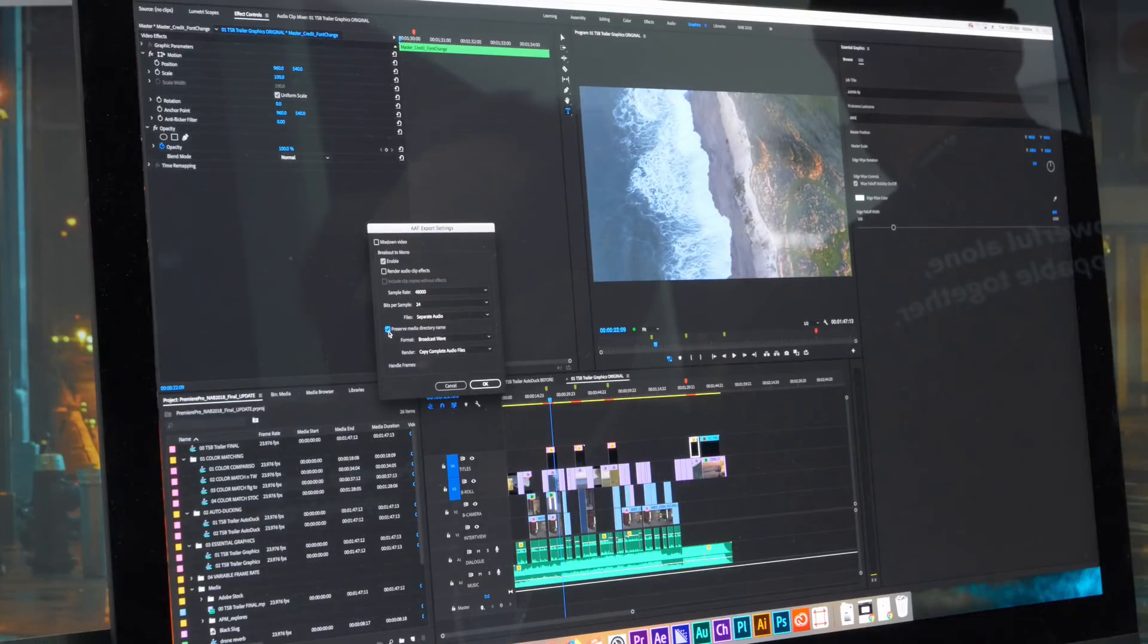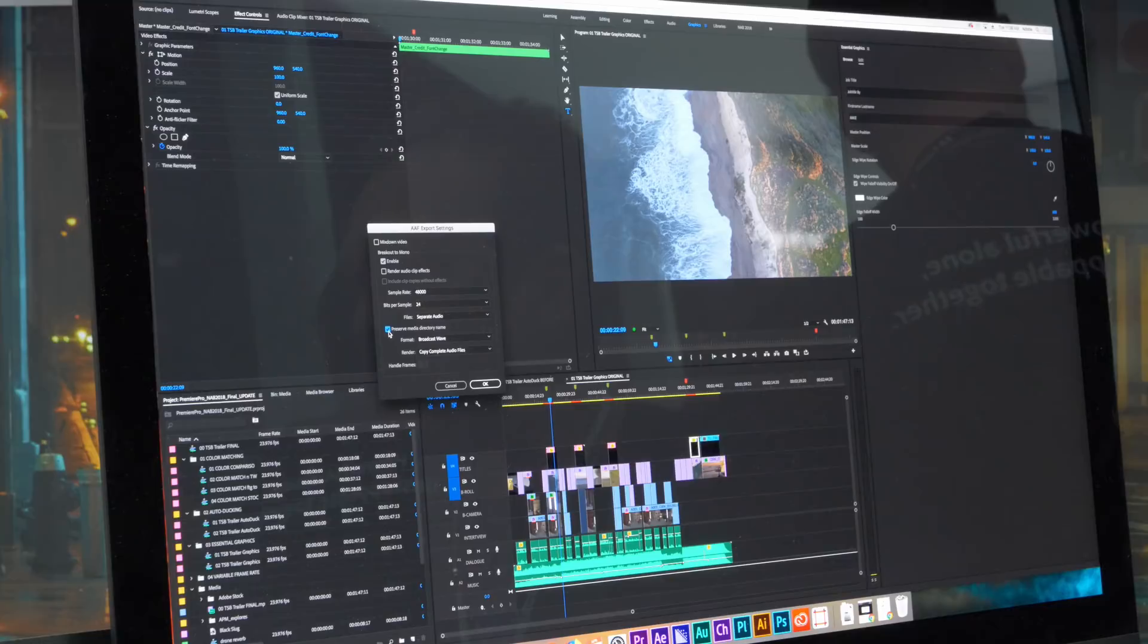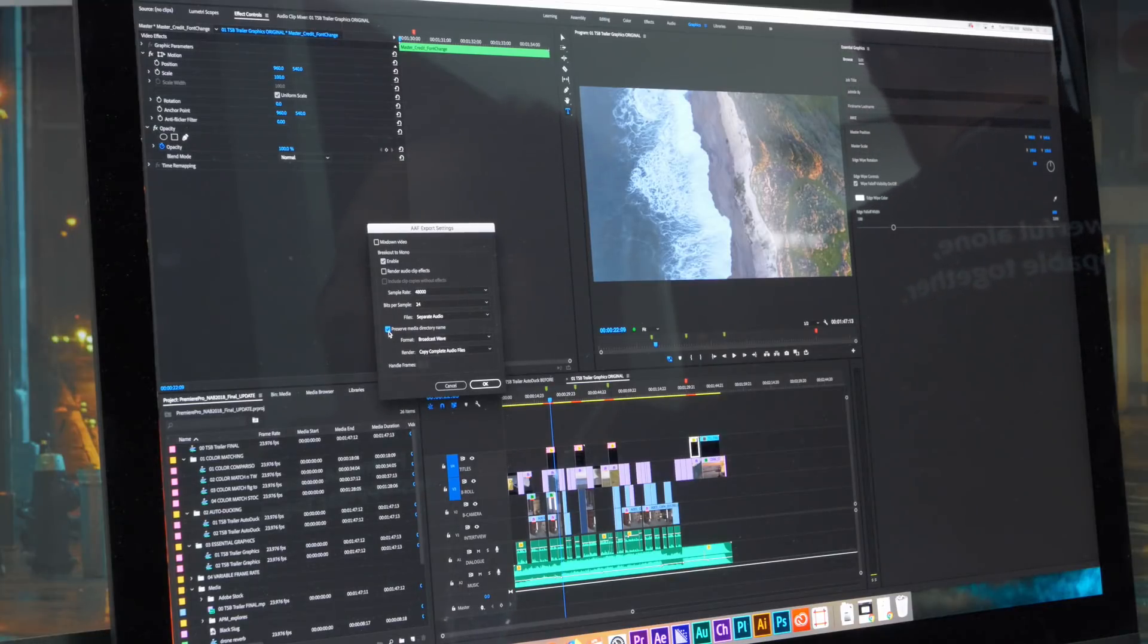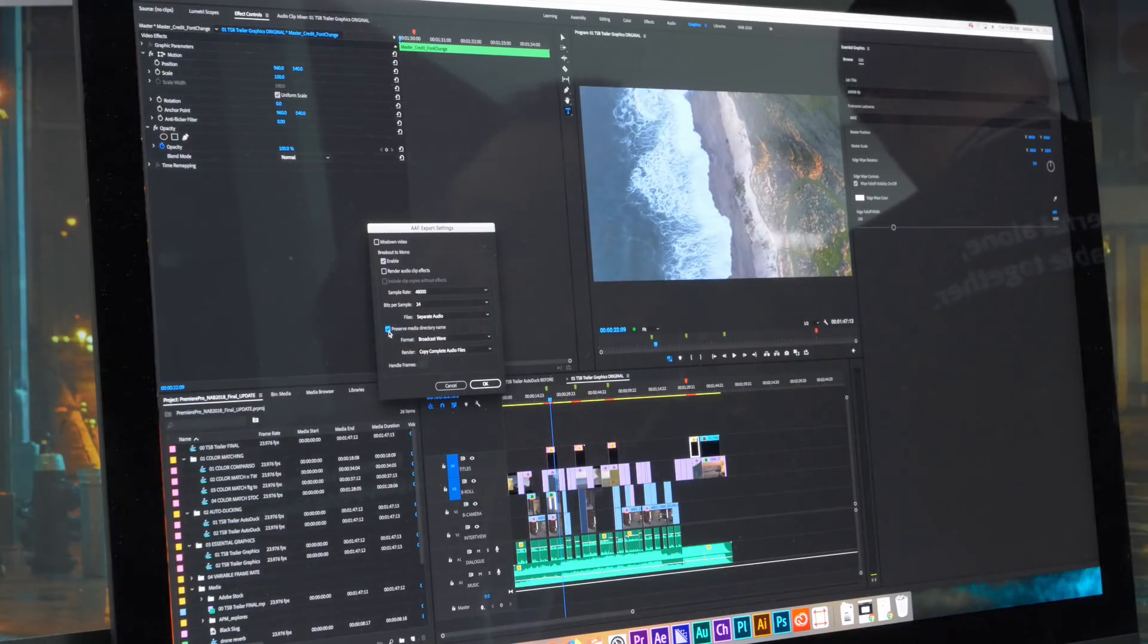On top of that, what we wanted to do is pass through the original clip. Instead of re-rendering it, just copy it with the original metadata and the original file name. When we wanted to do that, we came across a little hurdle.